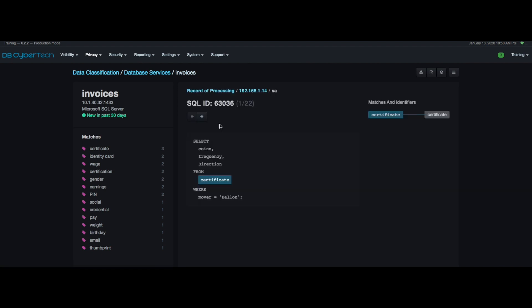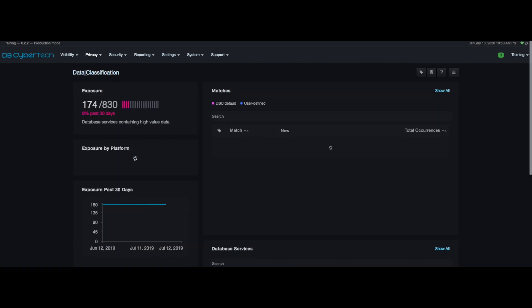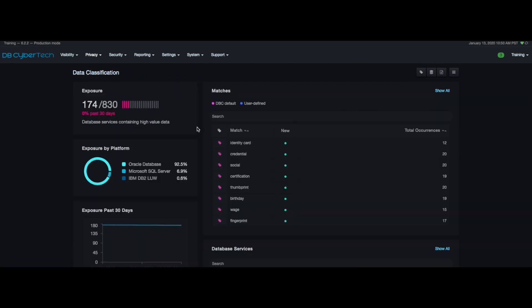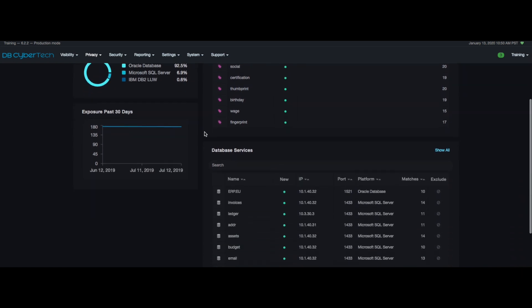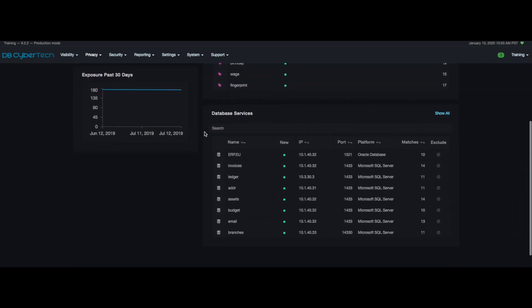You can then use the breadcrumb trail or tree level bar in the top left corner to navigate your way to the top page of data classification. Similar to the match drill-down the same concepts apply to services as well.